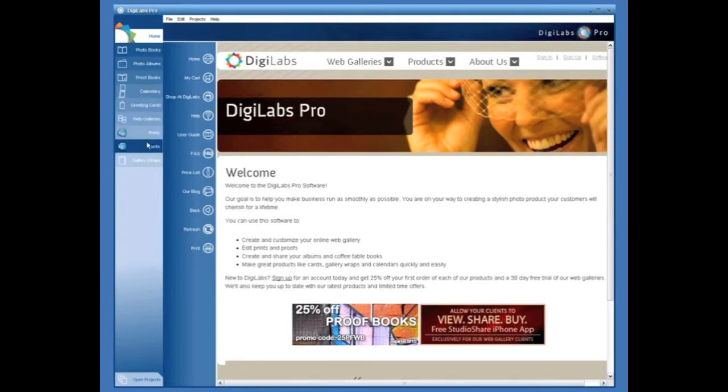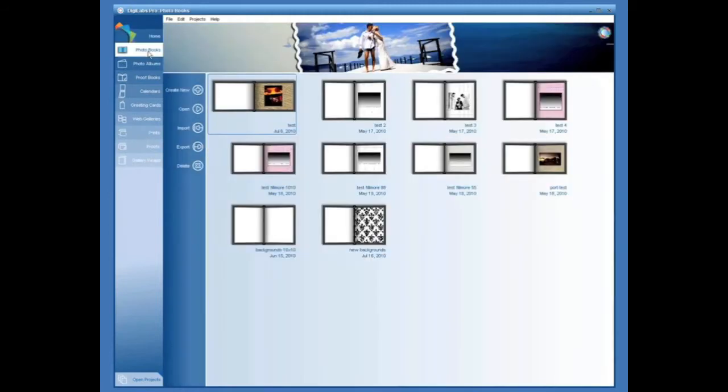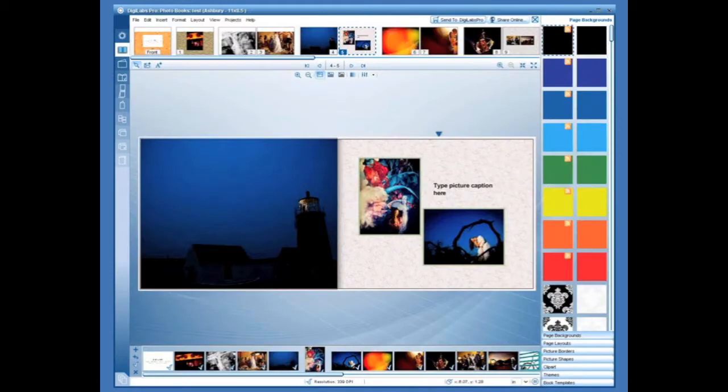Once the software is open, press the product of interest you would like to design on the left. You can then open a new project or open a current project. You can also work on multiple projects at one time in our software.